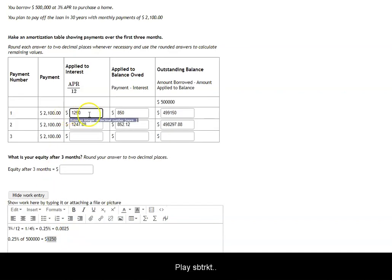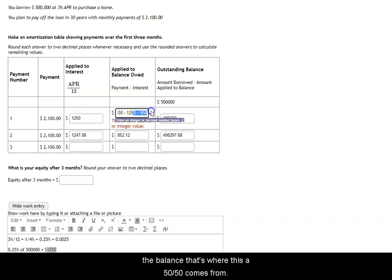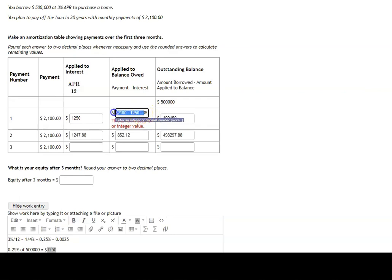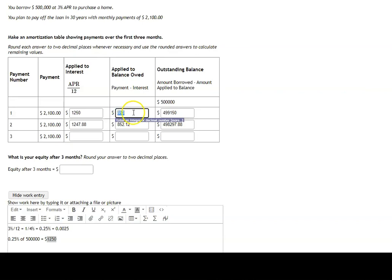We subtract that from the payment amount. So 2,100 minus 1,250 to get what's applied to the balance. That's where this 850 comes from. We're subtracting 1,250 from 2,100. So that's how much of the first payment will go towards the principal or outstanding balance on the loan.